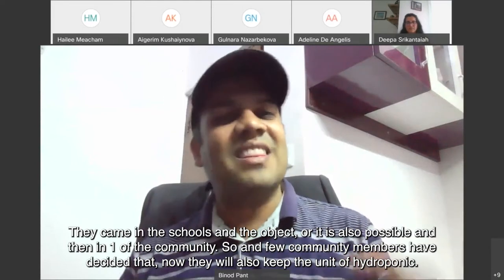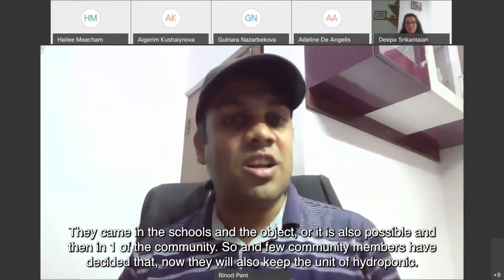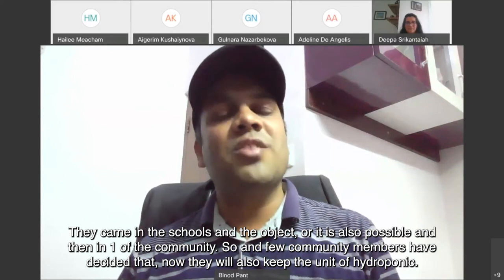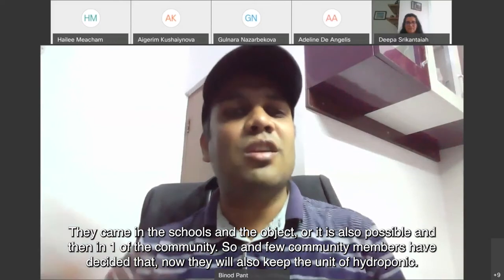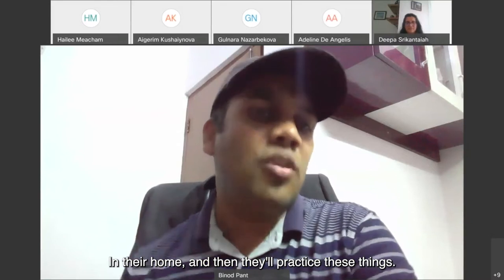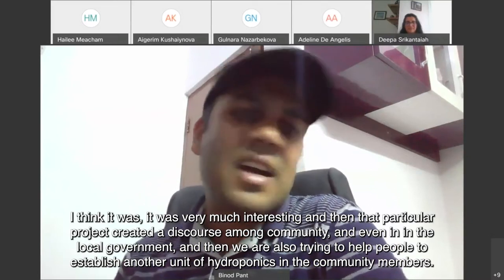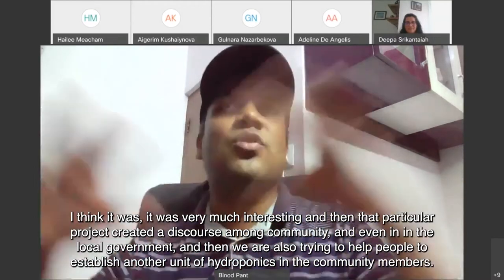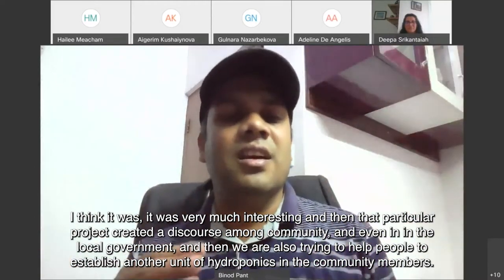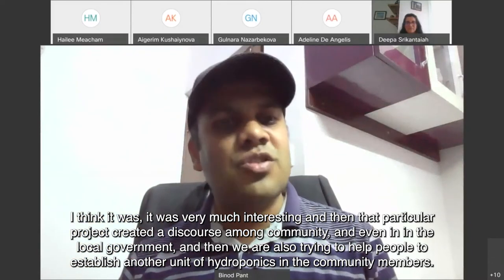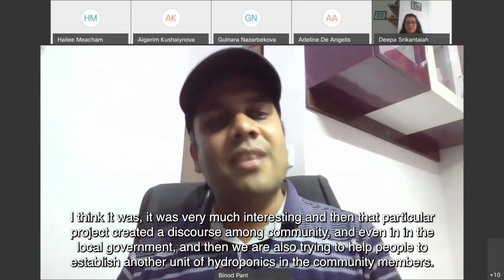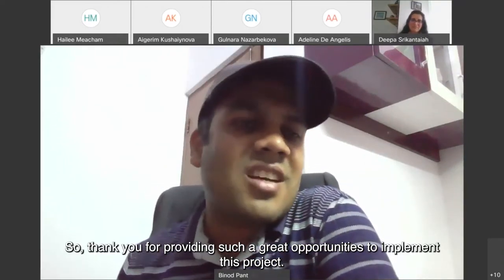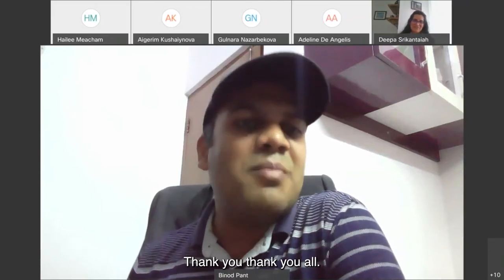Community members came to the schools to observe the hydroponics unit and asked whether it was possible to do this themselves. Some community members decided to keep their own hydroponics units at home. The project created discourse among the community and even in local government, and efforts are ongoing to help establish additional hydroponics units in the community.